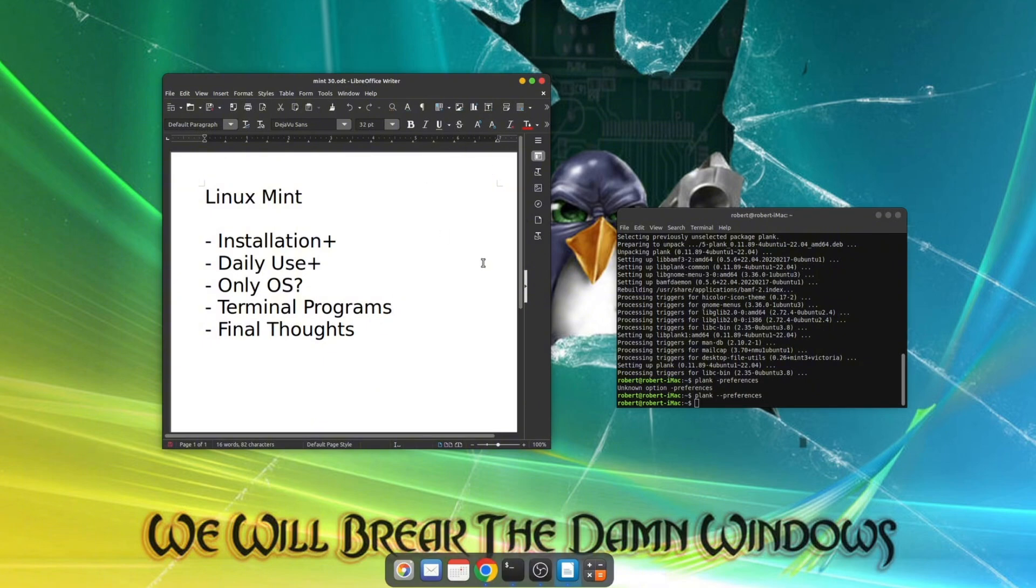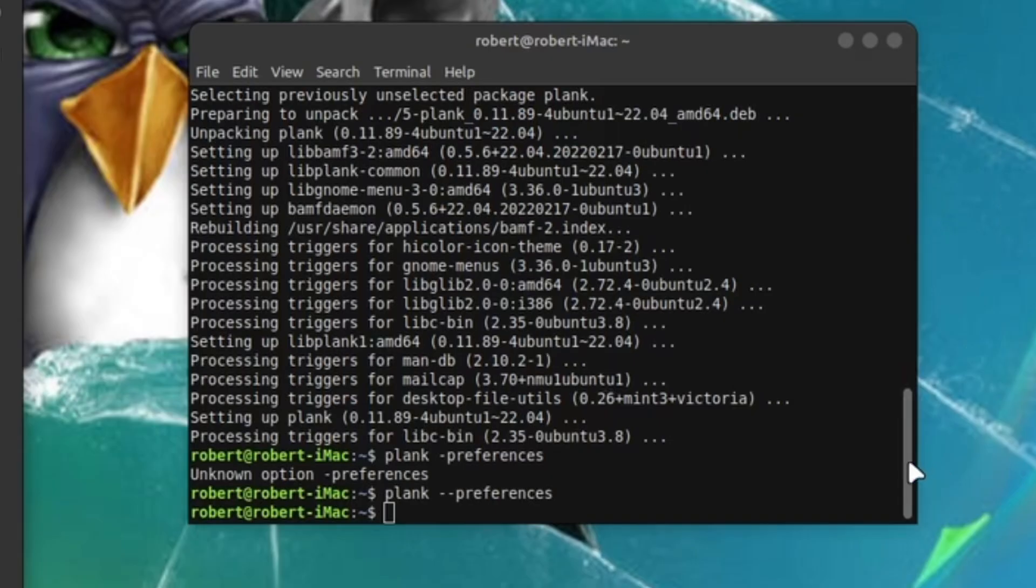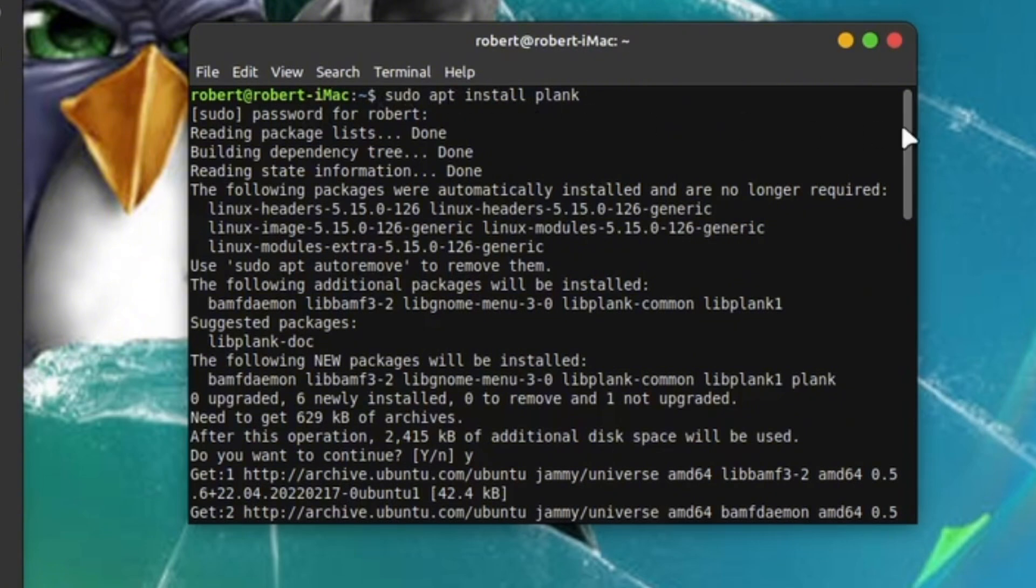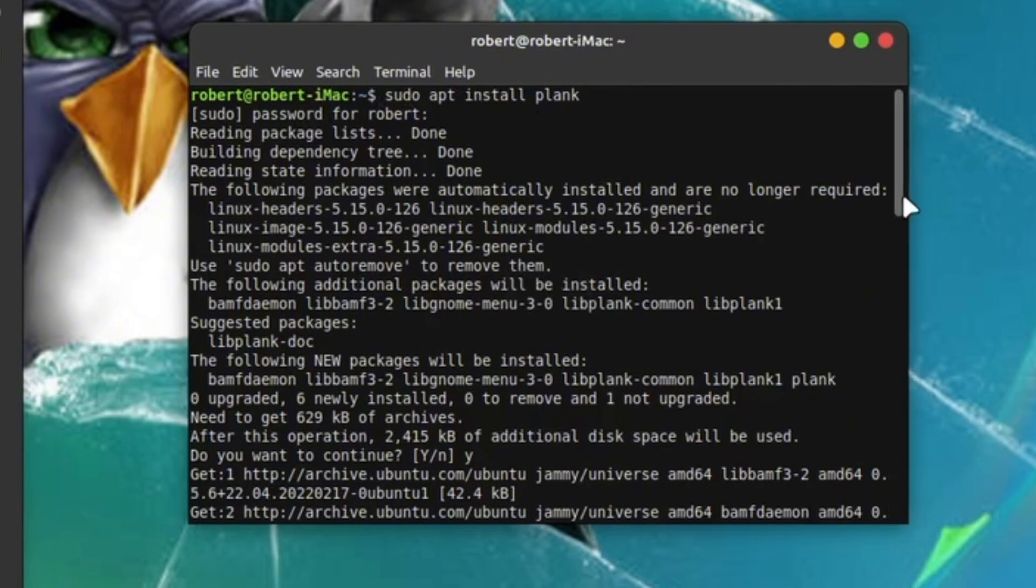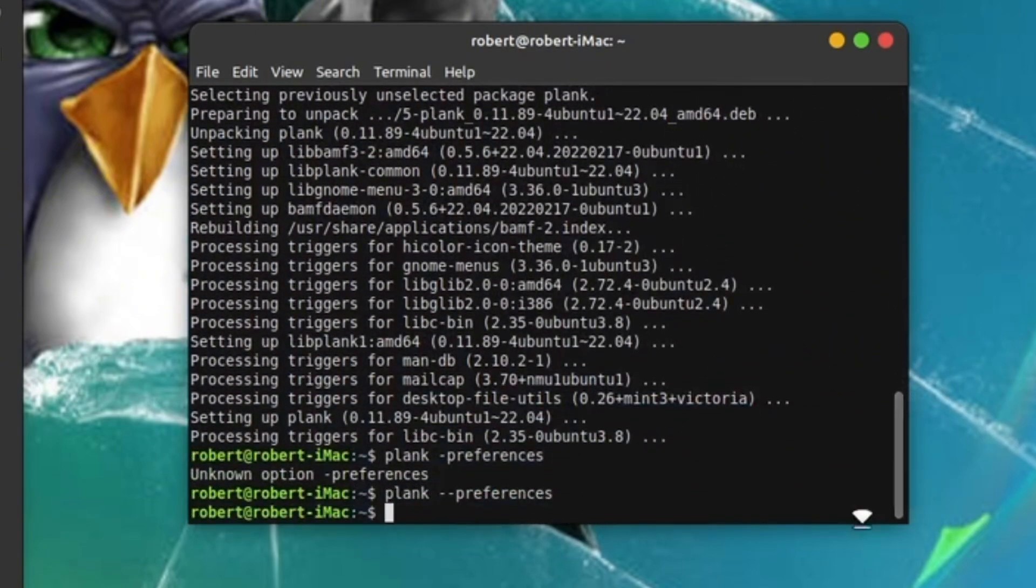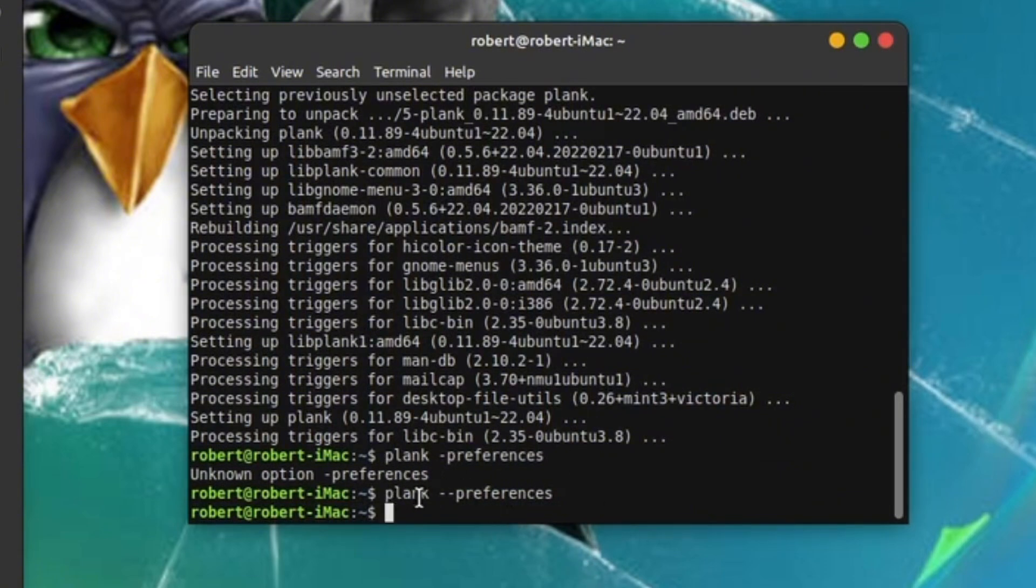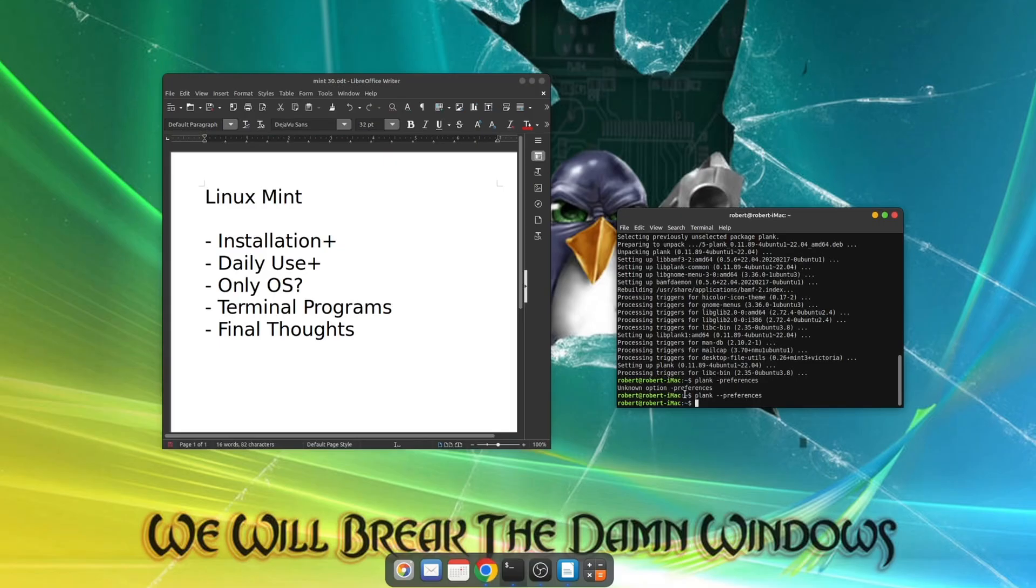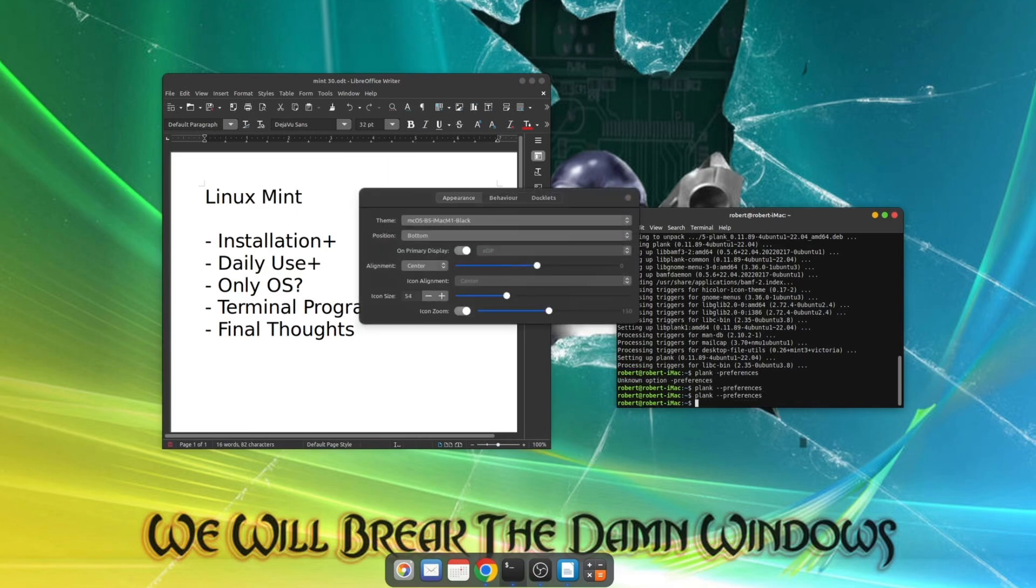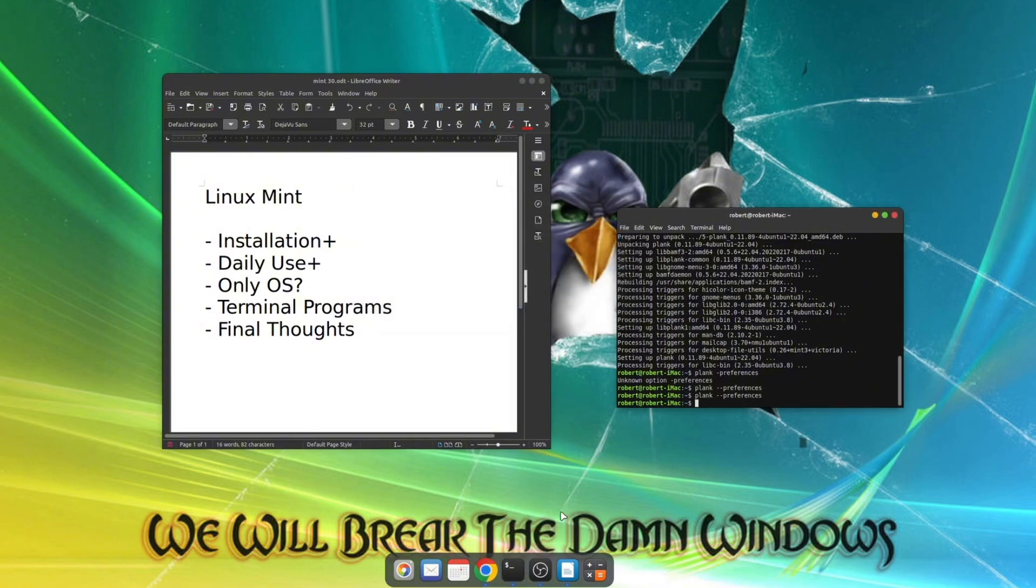The thing is, look what I had to do to install it. Sudo apt install Plank. And then it did all this stuff. And then I had to type in Plank preferences. But I typed it wrong. So then I had to put in Plank dash dash preferences. And then that's where you get to the actual configuration. But you can also do it from here. Preferences.